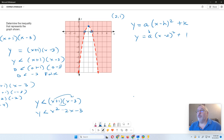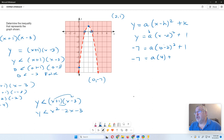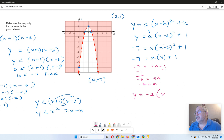Now determine the value of a by finding one point — I like to use an intercept. There's a Y-intercept at (0, negative 7). Plugging in: negative 7 equals a times (0 minus 2) squared plus 1 = a times 4 plus 1. So negative 7 equals 4a plus 1. Subtract 1: negative 8 equals 4a. So a equals negative 2. My quadratic equation is Y equals negative 2 times (X minus 2) squared plus 1.